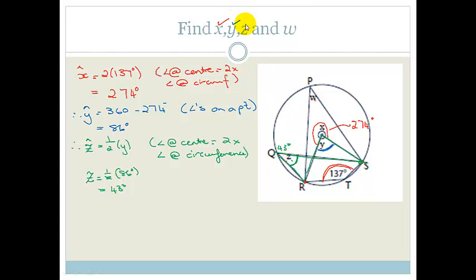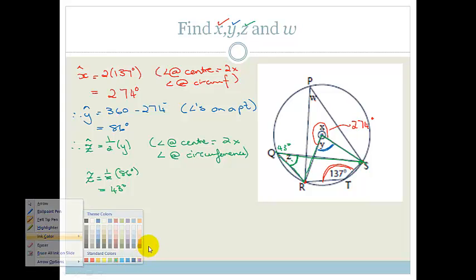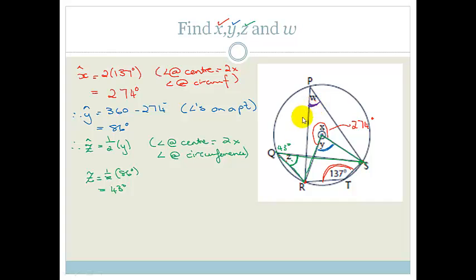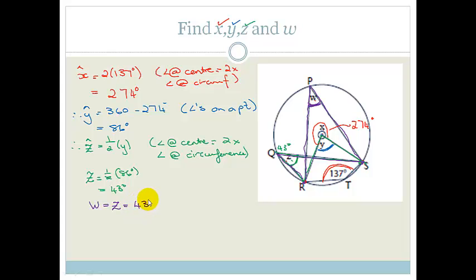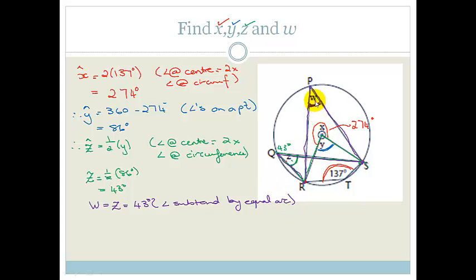And now they want W. We are using the fact that angles subtended by the same points, if they're on the circumference in the same segment — the same half — then they're equal. Do you see that Z is subtended by SR, and P is also subtended by SR? So therefore P, which is W, equals Z, which is equal to 43 degrees. This is angles subtended by equal arcs.